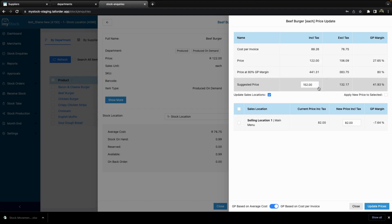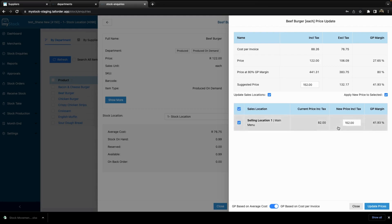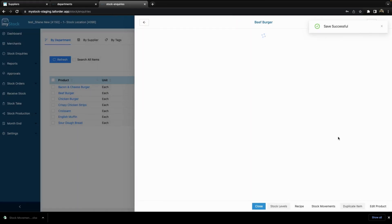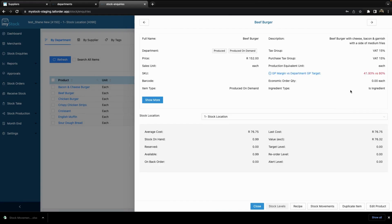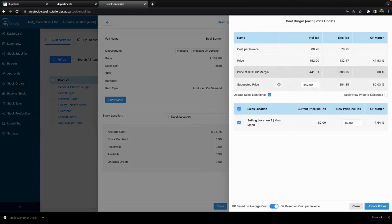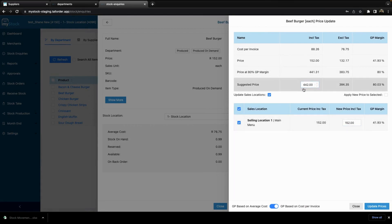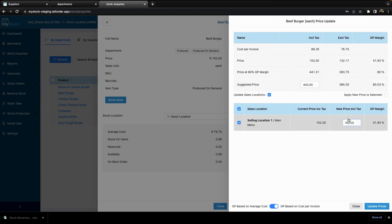If I choose that I want to select a price, I can apply the new price to the selected item and select however many selling locations this product is active in. Once I select that, you can see that it updates here. You can then choose to update your prices if you wish. Once the prices are updated, you'll see that it has changed and my GP margin has increased since I changed it to this price.